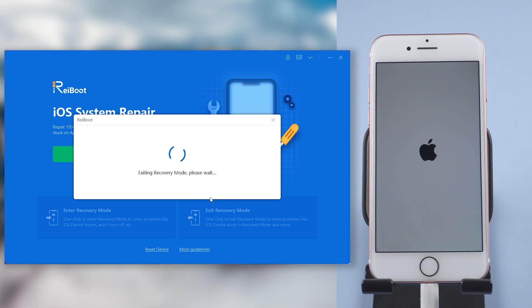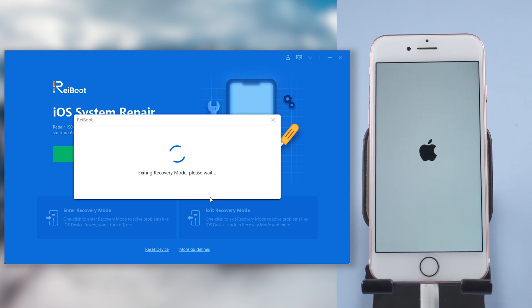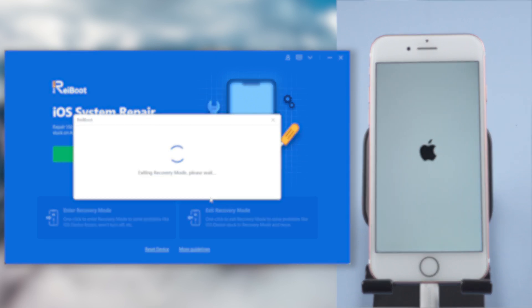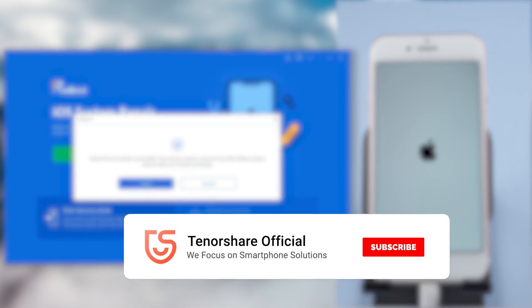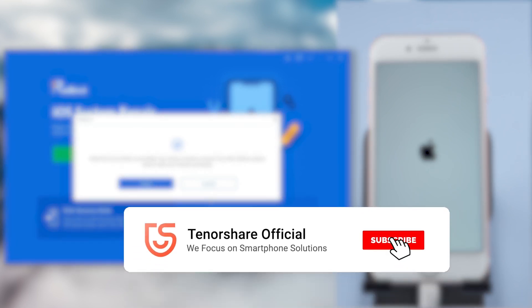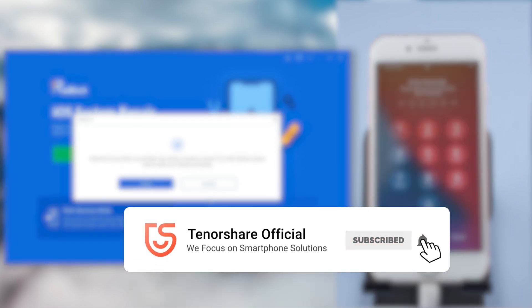I've shown you how to fix iPhone 7 won't go into recovery mode. Let us know if you succeed in one of the methods. Don't forget to give us a thumbs up. I'll be grateful if you subscribe. Stay tuned for our next video.